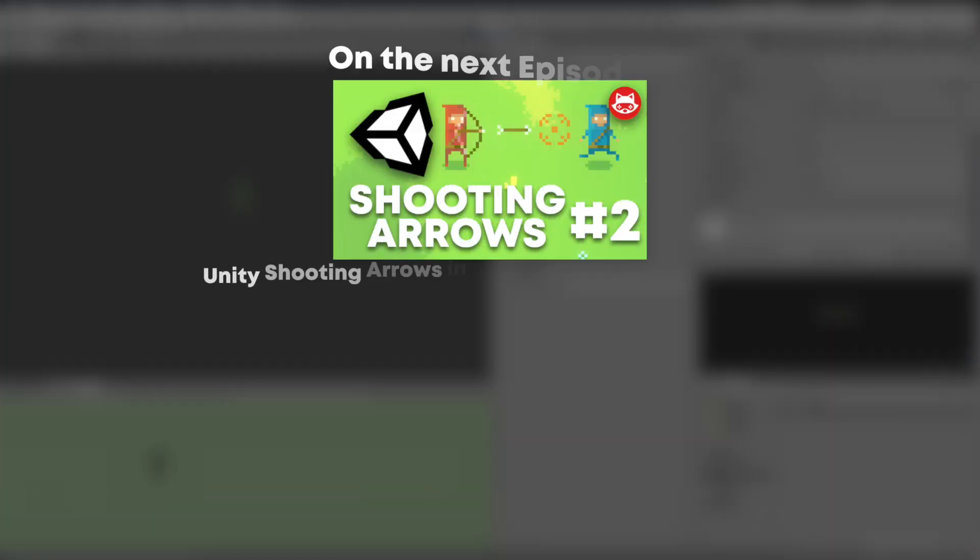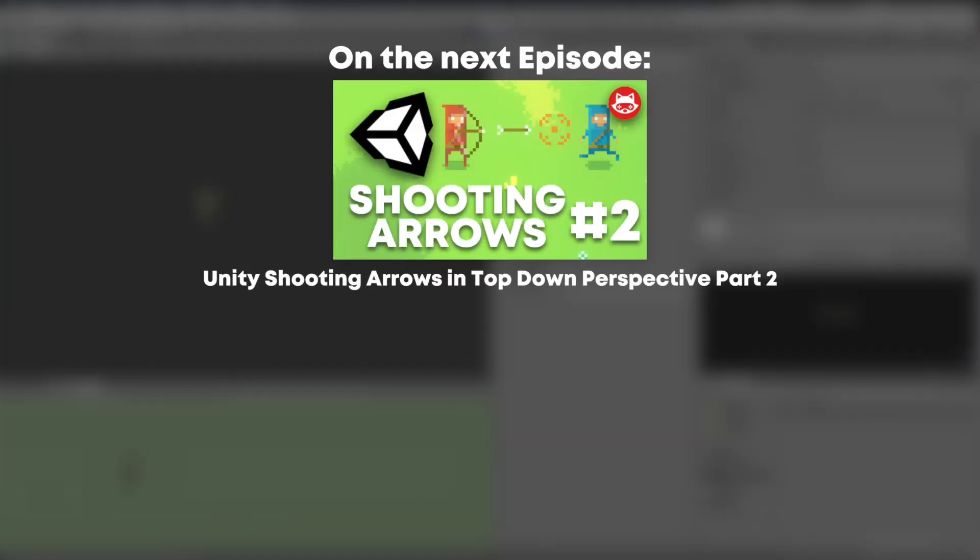That's it for today, folks! Next Wednesday, we will continue with Part 2 of Shooting Arrows. We will fire arrows in any direction and rotate them to match the direction as well. So be sure to subscribe and leave a thumbs up! If you have any questions from today, feel free to ask, and I'll try to answer all of them. See you next time!